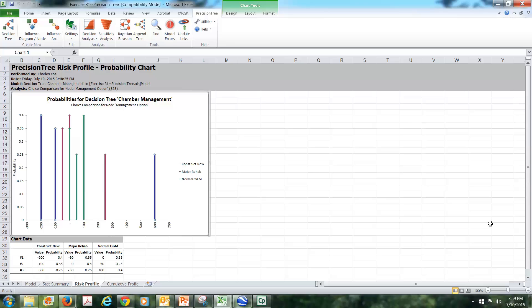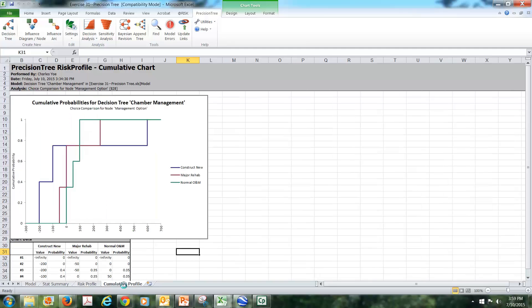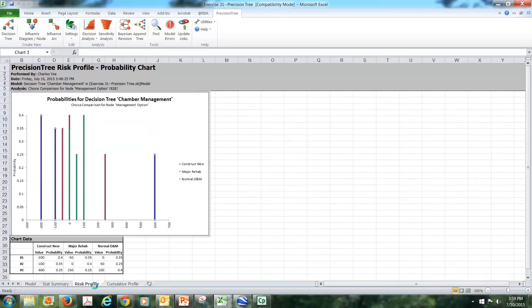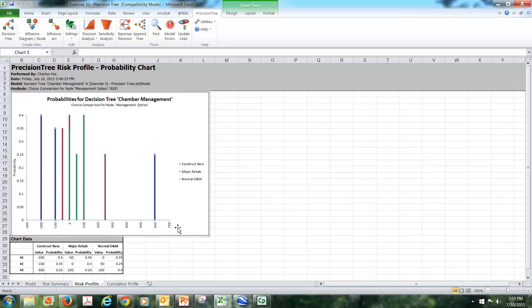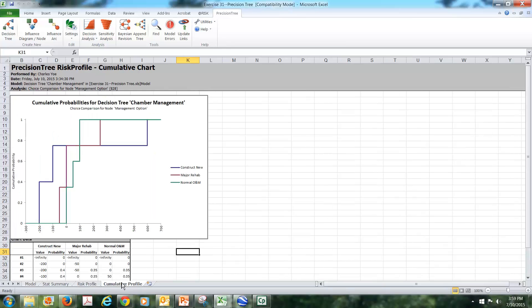Down below you have the table that basically was used to construct the graph above. And then finally there's a cumulative profile. So if you understand that this is the individual histogram, so to speak.